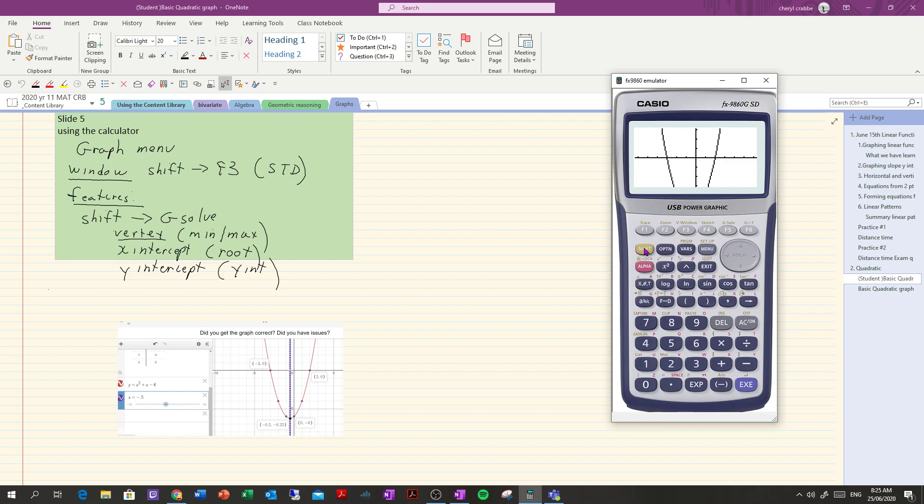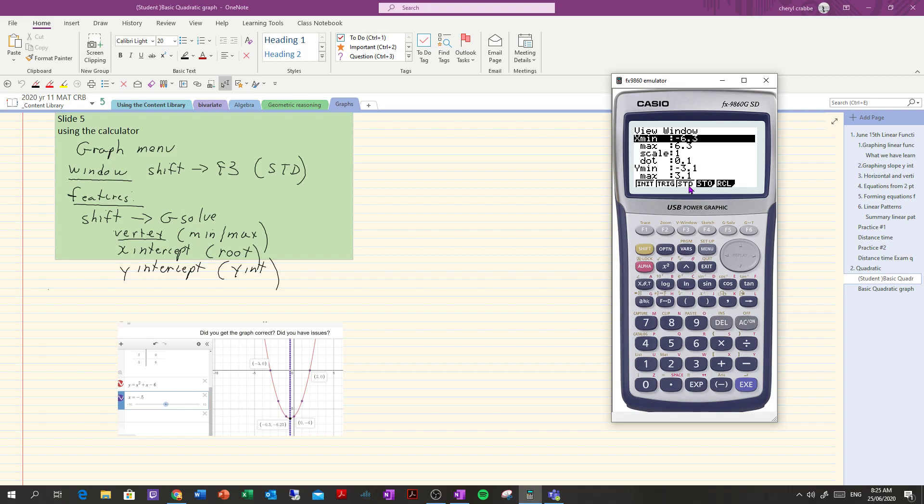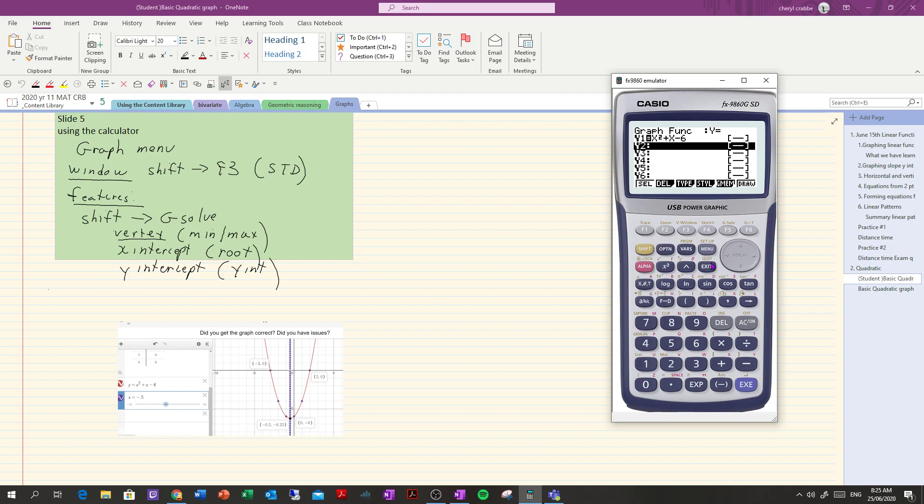So one of the things is to go to shift f3 which is your window function and click the STD here which is basically standard and what that does is it gives you a scale that's a little bit bigger. It goes from the x value from negative 10 to 10 and the y goes from negative 10 to 10 and when I exit and draw that I get a much better idea of what my graph looks like and I can see things like the vertex and so on.